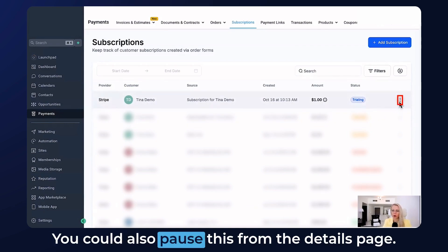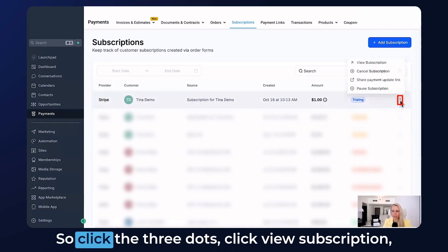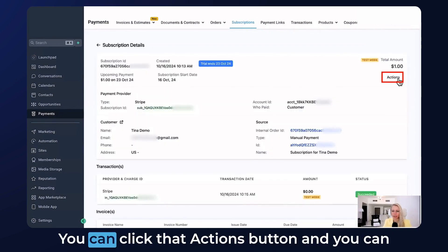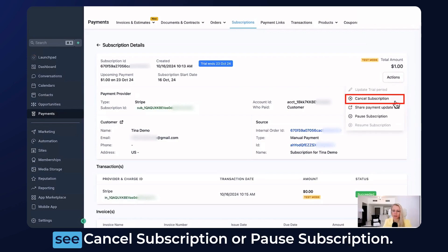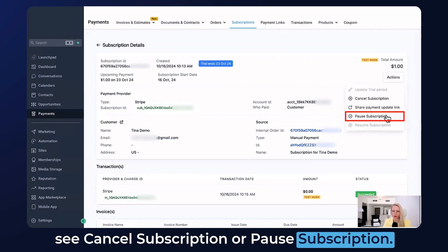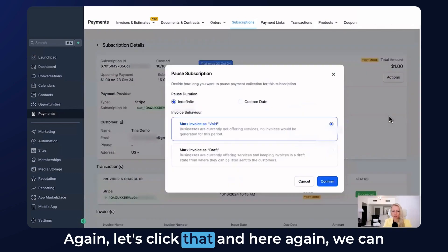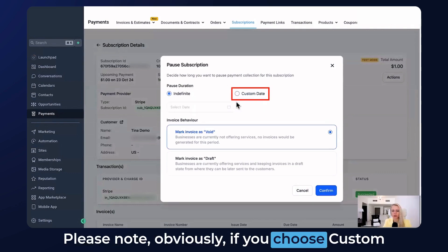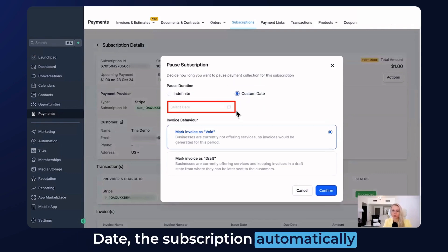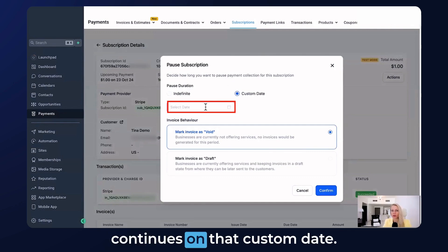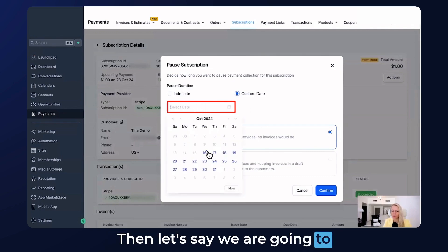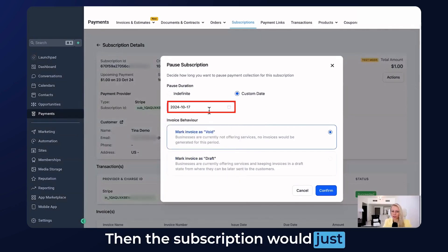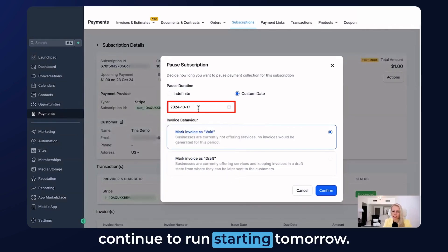You can also pause from the details page. Click the three dots, click View Subscription, and then click the Actions button. You can see Cancel Subscription or Pause Subscription. Let's click that — again you can select between Indefinite and Custom Date. Note that if you choose a custom date, the subscription automatically continues on that date. For example, if you set it to tomorrow, the subscription would resume running starting tomorrow.